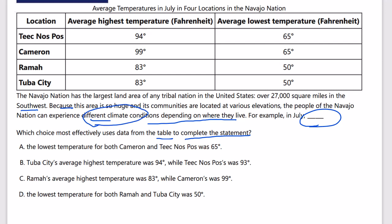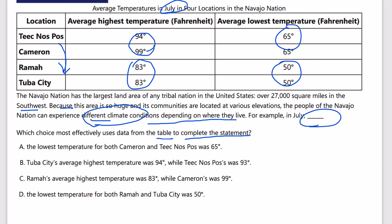From the table we have temperatures in July — highs and lows. We want to show a difference across locations. We can see lower temperatures in some areas than others, and that's true whether it's a high or a low. So we need a comparison — a difference. One answer with only one data point and nothing to compare it to can never be the right answer. Answer B says Tuba City's average highest temperature is 94.